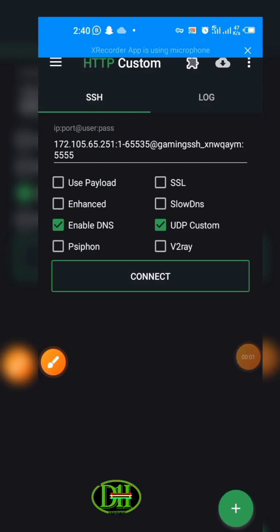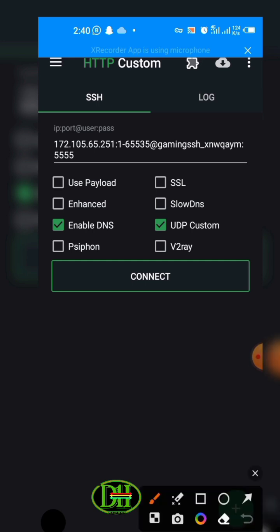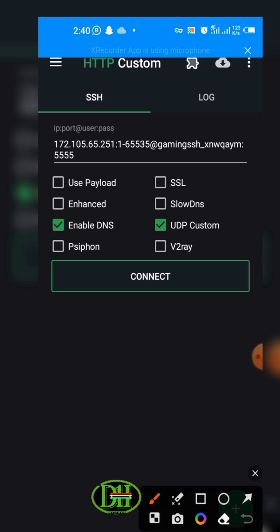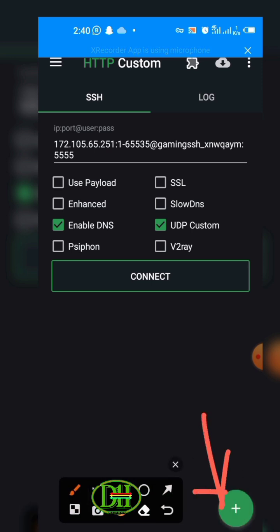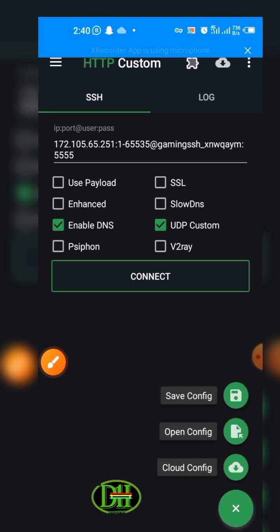Guys, let me show you how to export an HTTP Custom file. First of all, you click on this plus sign. You click on it, then click on Save.